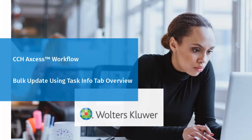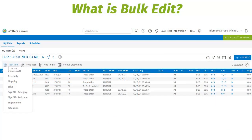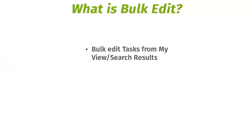Welcome to the Bulk Update Overview using the Task Info tab. This video will provide users with an overview on how to make bulk updates using the Task Info tab from the My View and Search Results pages.